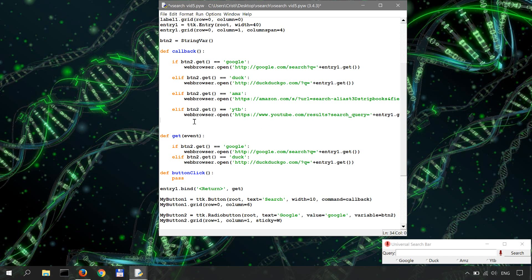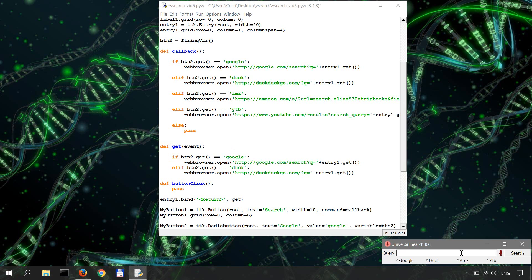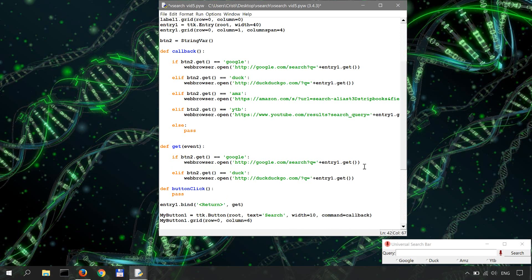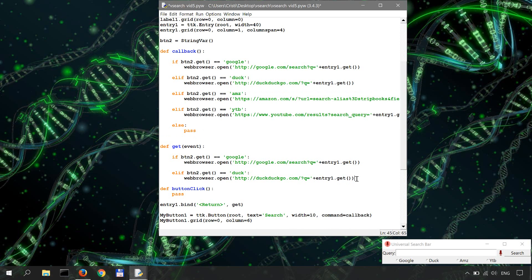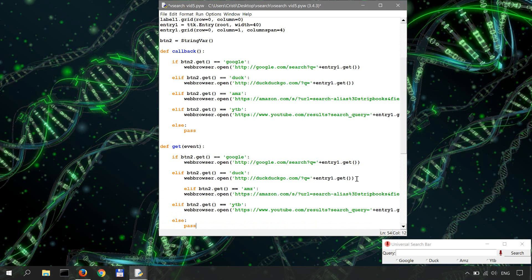And let's just add another else pass over here. Okay, so we're gonna do the same thing for the get function, which is basically the one that's called back when you search for something and hit Enter instead of clicking the search button. So we'll do the same thing, copy these, paste them over here, make sure they are indented correctly.